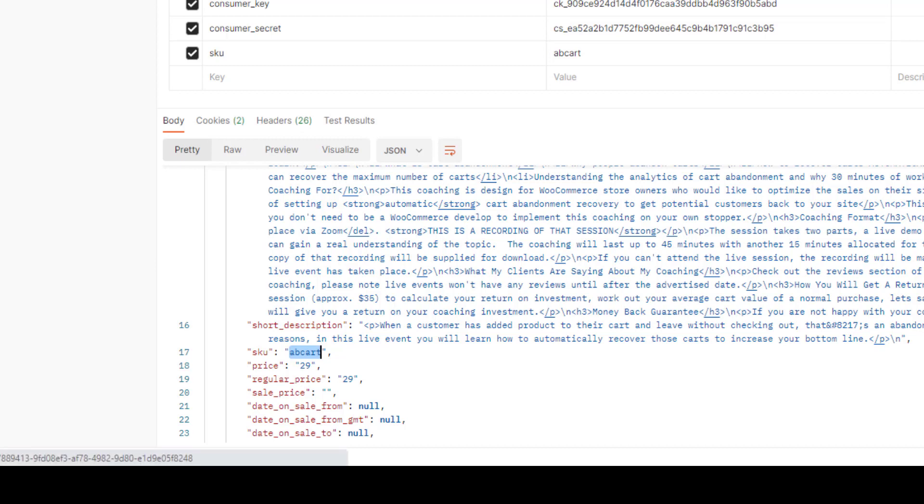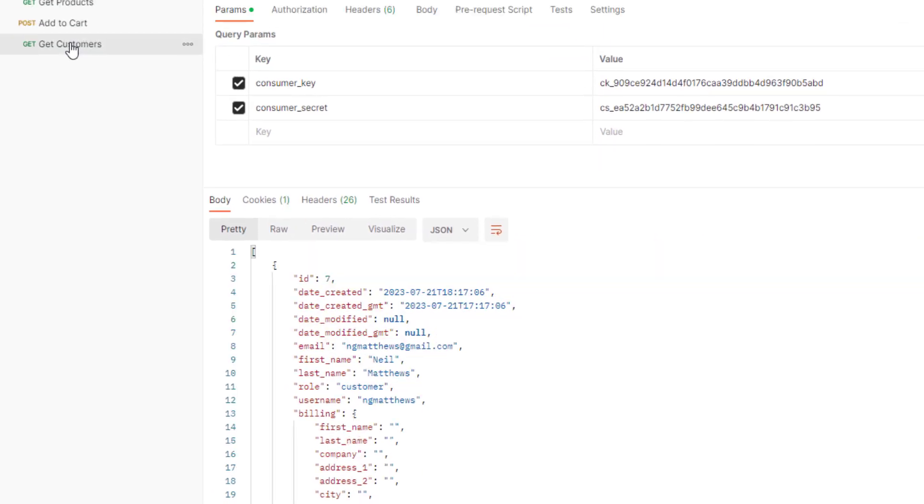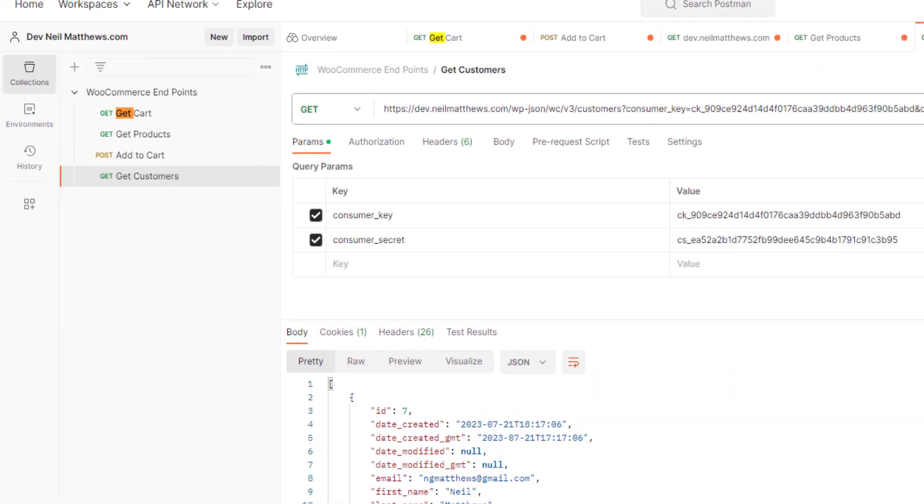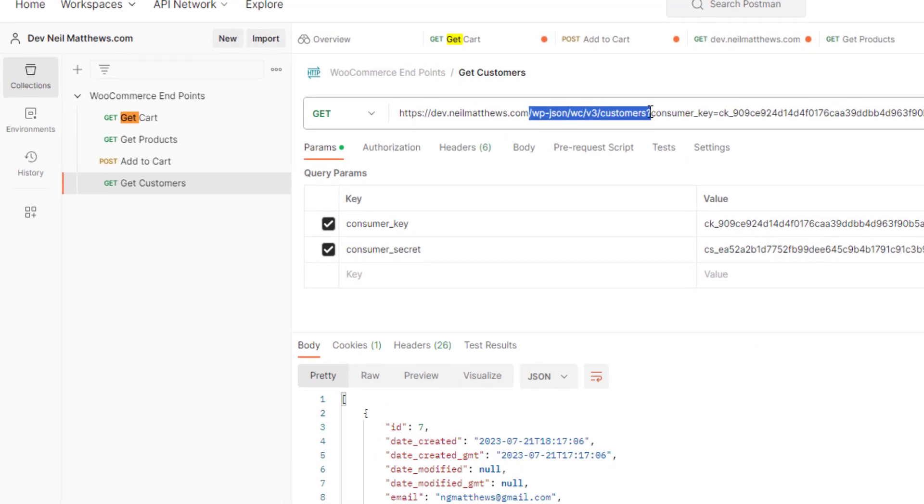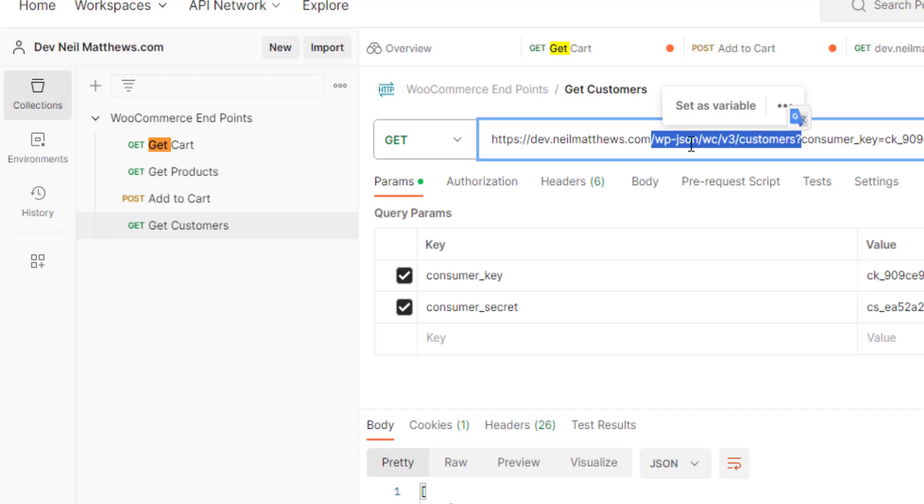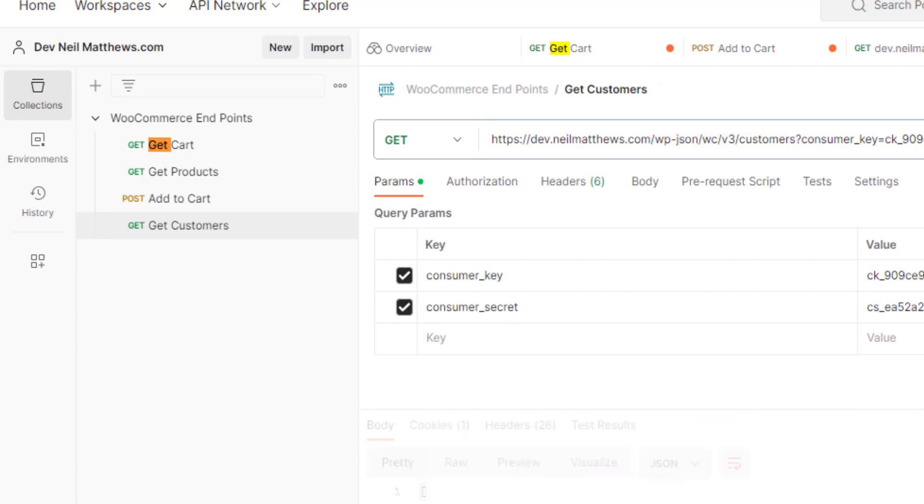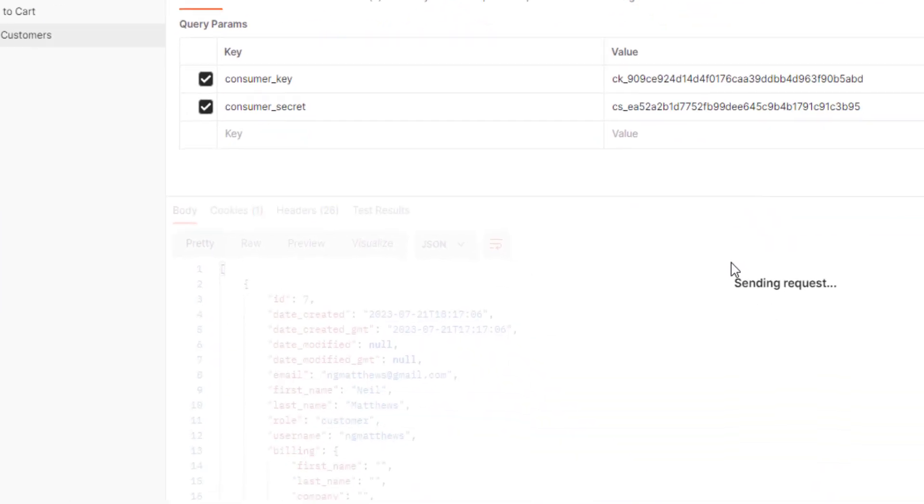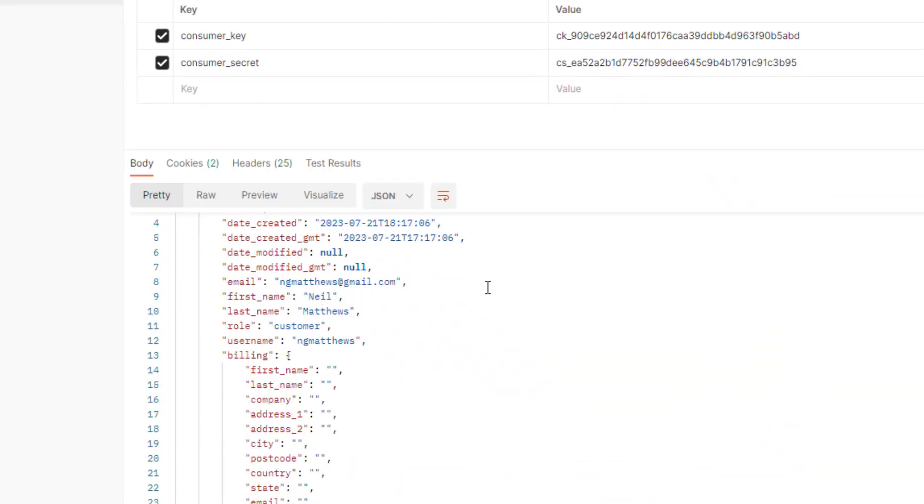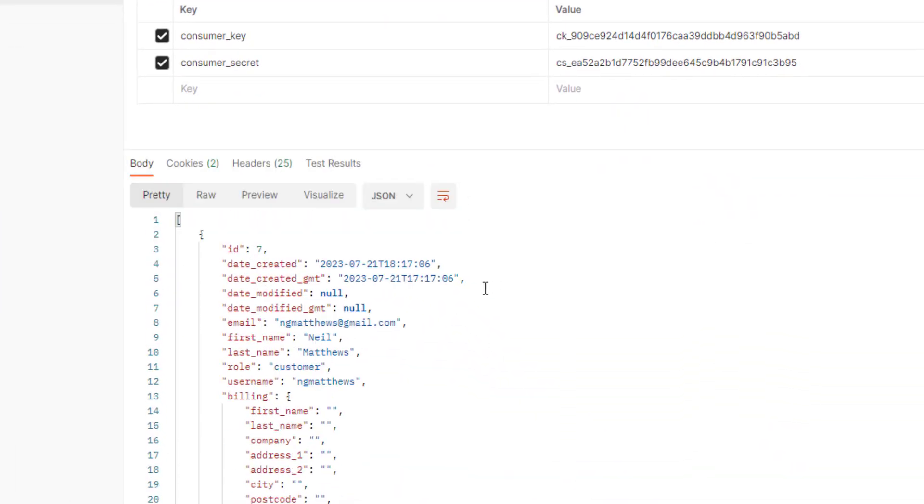So let's get the customers. Again, very similar. So the URL for that is WP JSON WC for WooCommerce version 3 customers. Click on send and it brings back a list of all the customers.